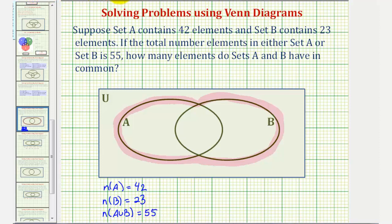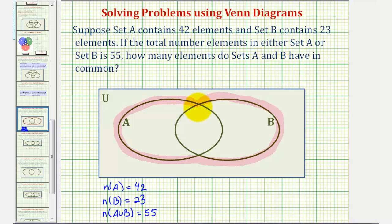Our goal is to determine the number of elements that set A and B have in common — the number of elements in A intersect B, which would be the number of elements in this overlapping region.